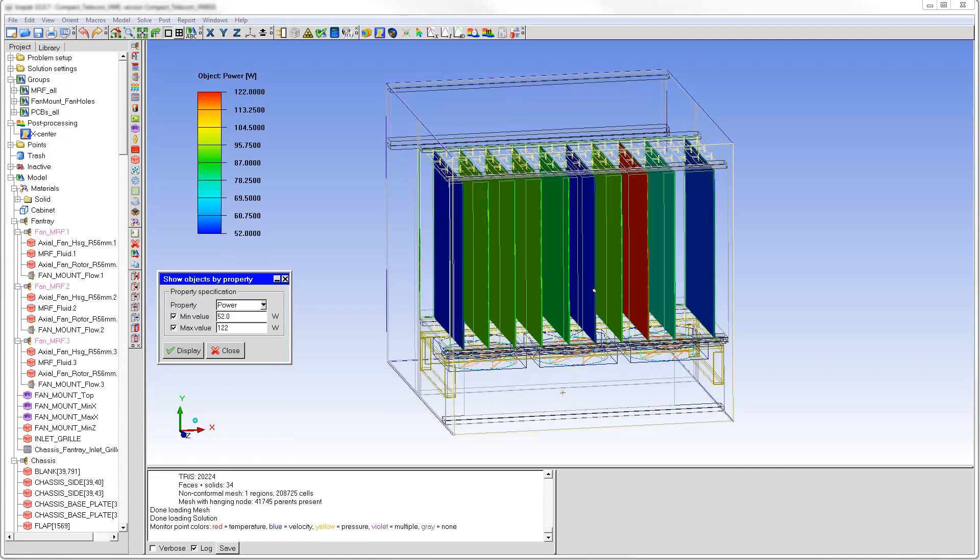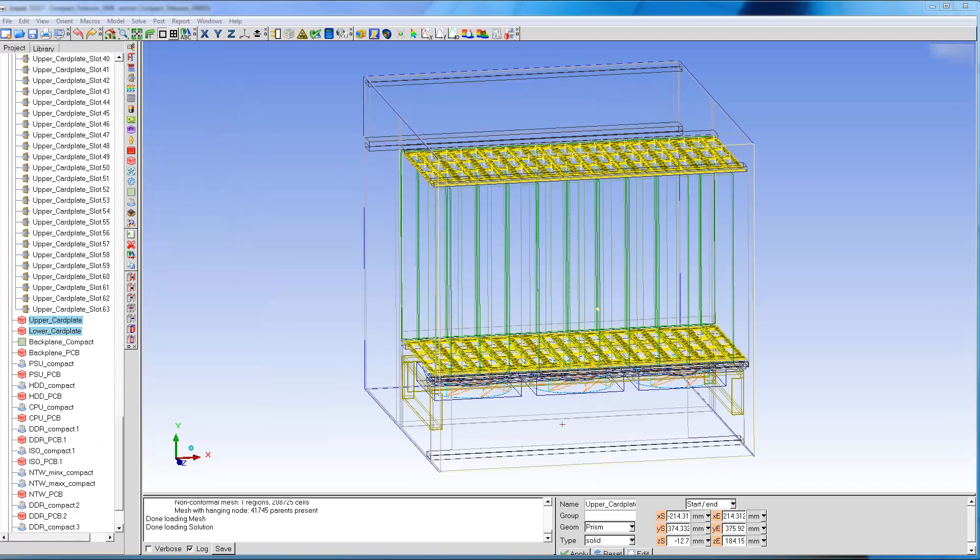The heat generation rate in the PCBs varies from 52 to 122 watts. The total heat generated from all the boards is 811 watts.